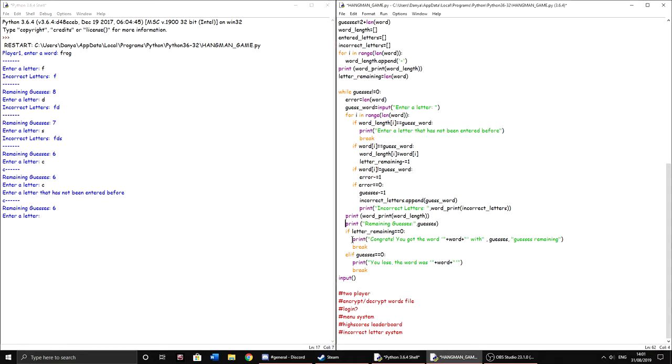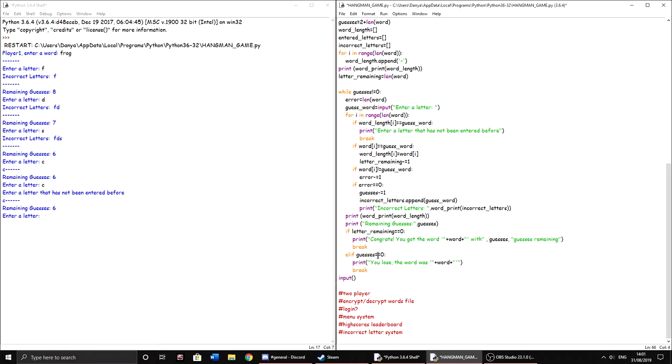And then it will print how many guesses we have remaining. And then if the letter remaining equals zero, so let's say we win the game, it will print congrats. You've got the word with a number of guesses remaining and it will break the whole line, break this whole thing. And then else if, if guesses equals zero, it will print, you lose the word was word, the word that was set earlier. And it will break as well. And then it waits for user input. So if we're running it in the command line, it doesn't just instantly close without you seeing the message.